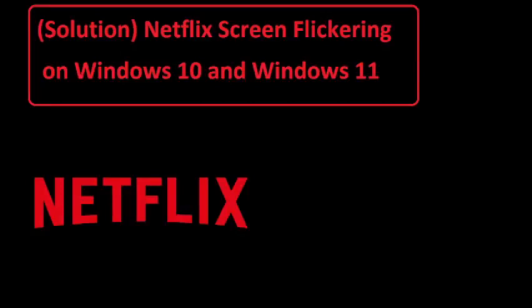Is Netflix screen flickering on Windows 10 and Windows 11 for you? If yes, then watch this video till the end because I am going to give you the best solution.